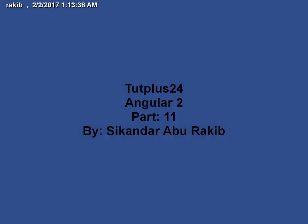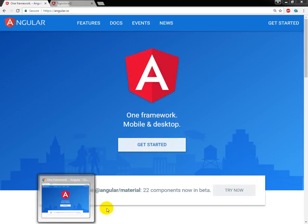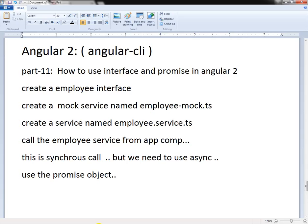Hello everyone, I am Sekandar Aburaki. Welcome to my Angular 2 tutorial. Today I'm going to show you how to use interface and promise in Angular 2.